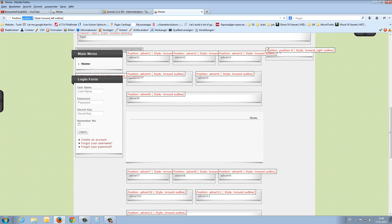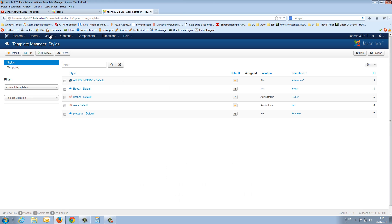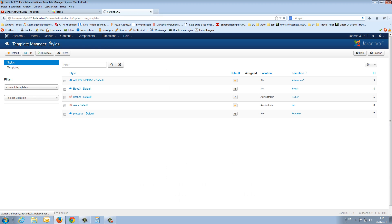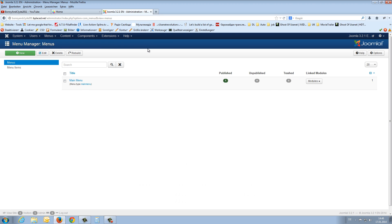On the right side you will find position number 8 if you like to place the menu on the other side. I close this tab and go to menu and menu manager, where we will see all the menu containers from our homepage.